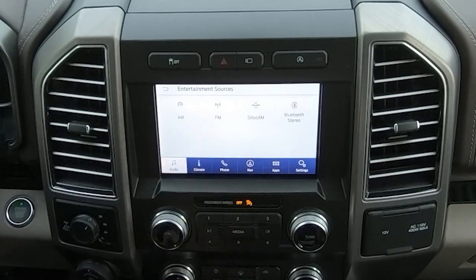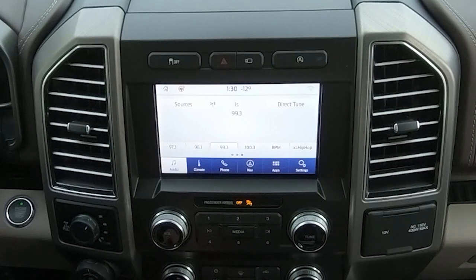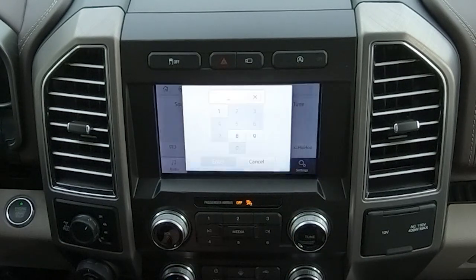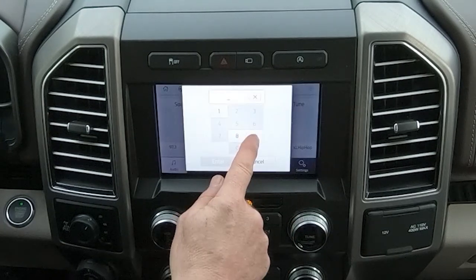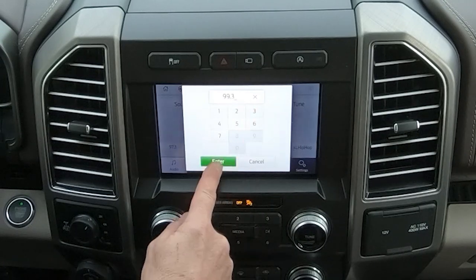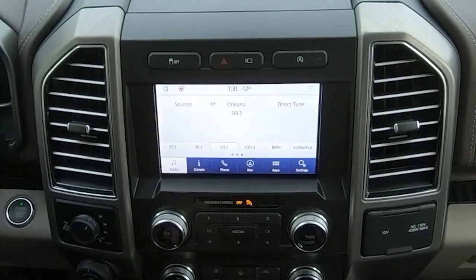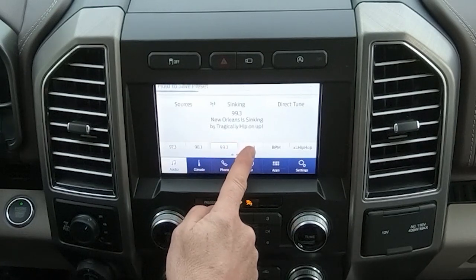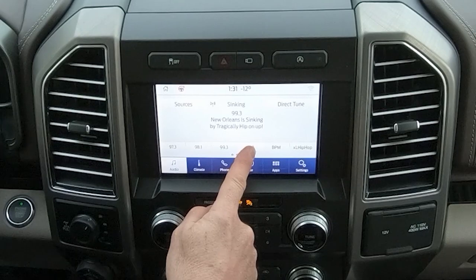So let's say we want to go to an FM station. We select the FM source and next we're going to find the station that we want. We can use direct tune and then punch in the station we'd like to listen to, and that'll dial it in. Then we simply hold down the tab that we want to program it to, and it'll automatically save that to one of the presets.